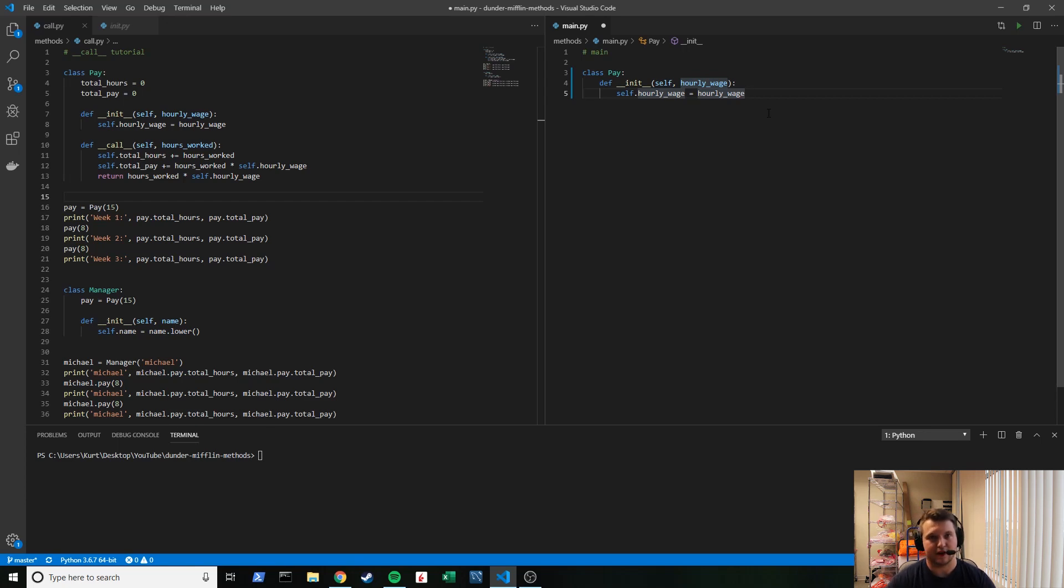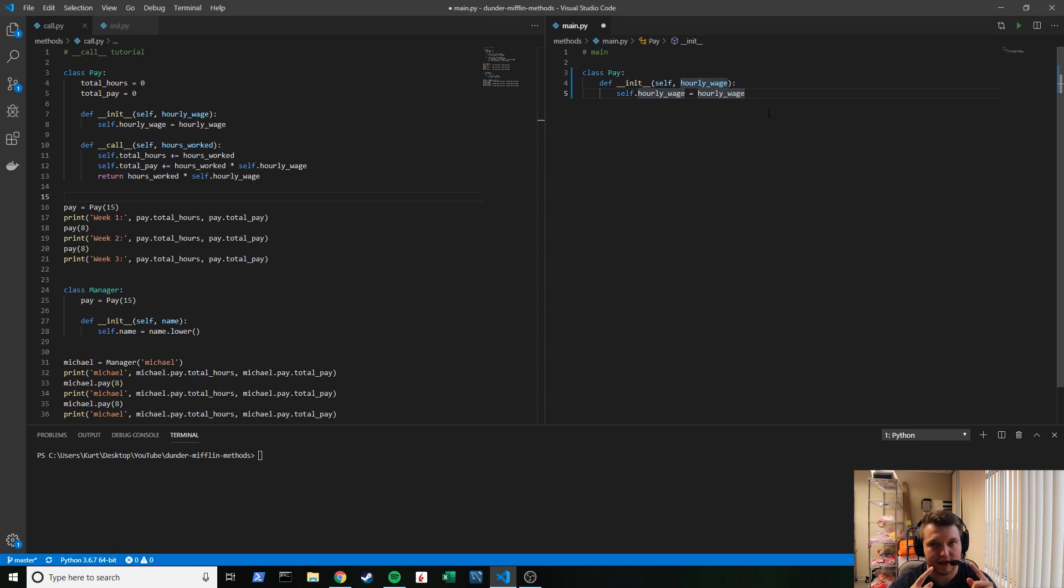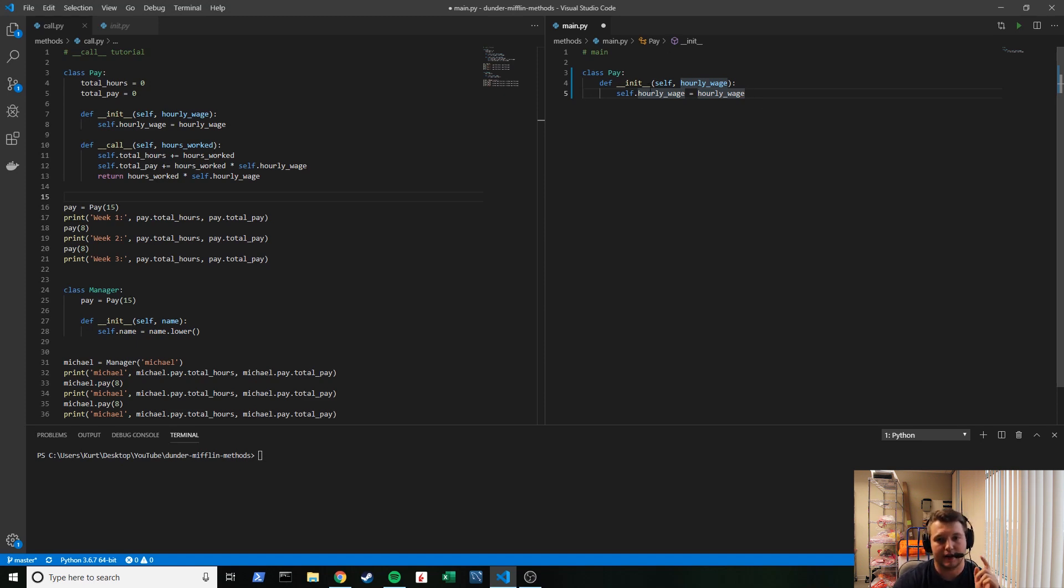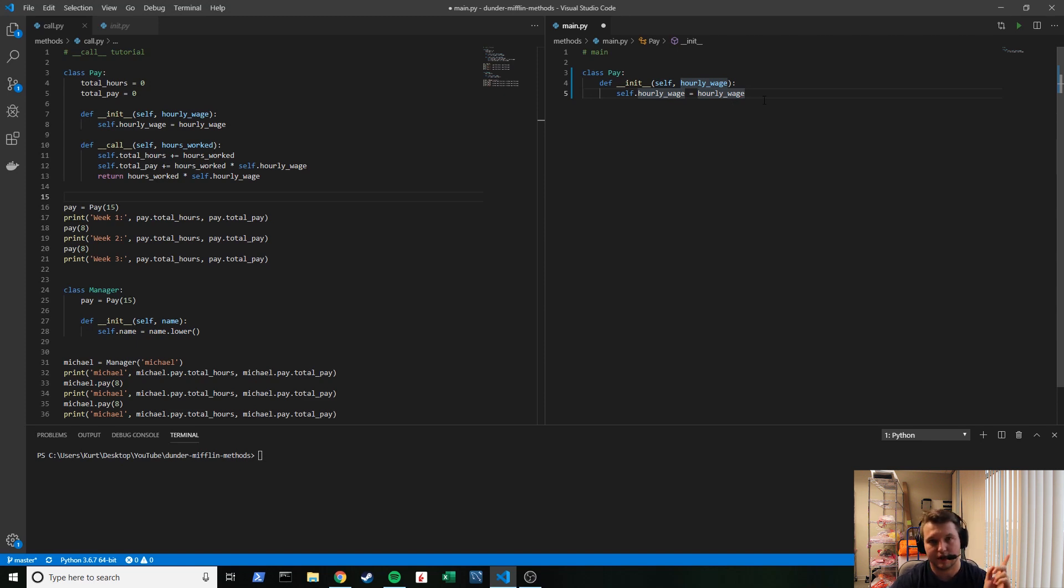Alright, what's up everyone. Today we're back with another video. Last time we talked about the __init__ method, and I have that right here already. If you haven't seen that video, watch that video to help you out a lot in this one.